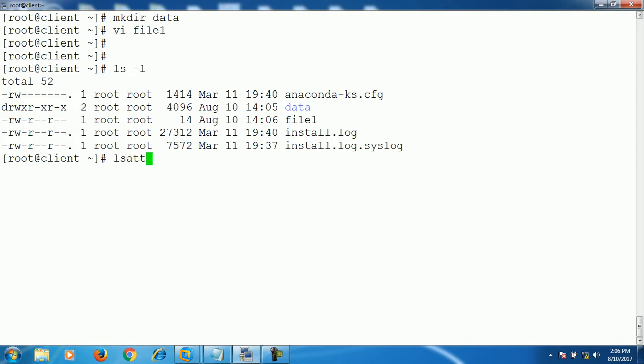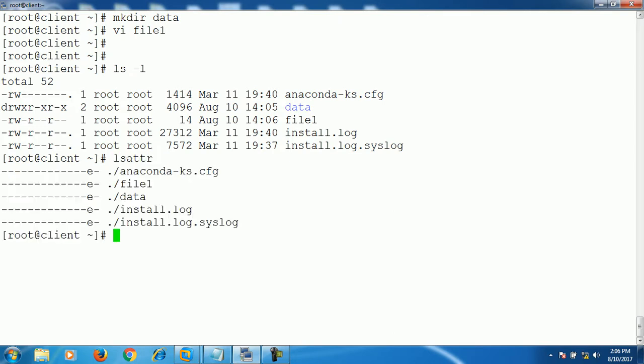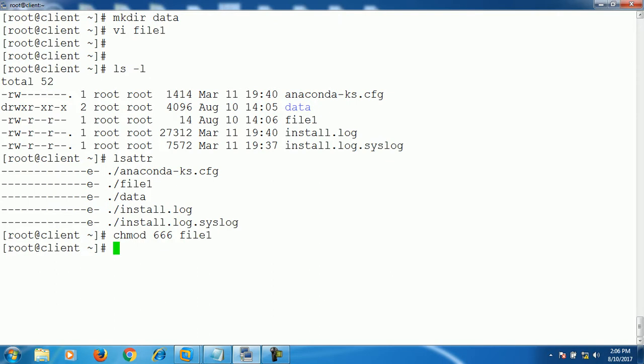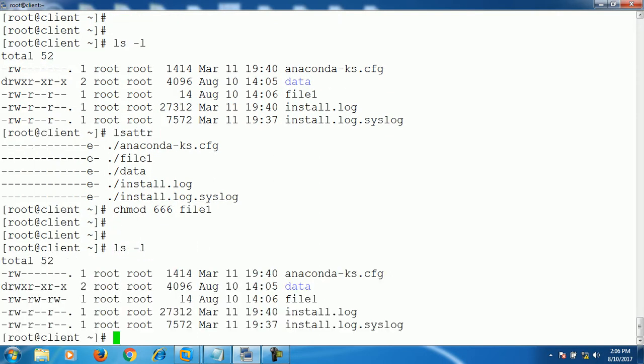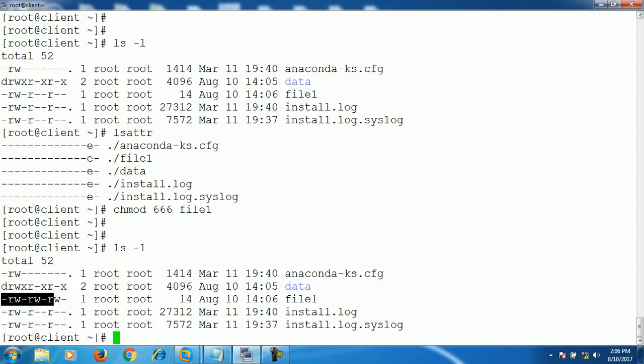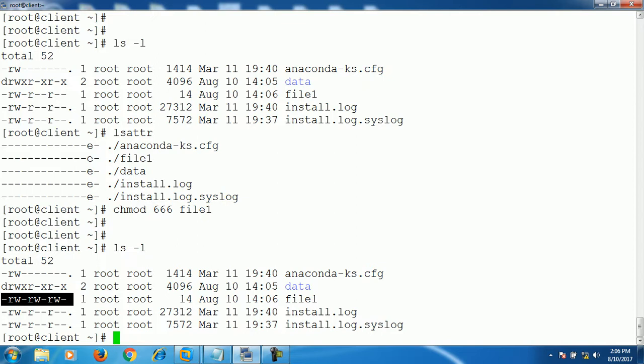lsattr shows that it doesn't have any attributes available for file1 and for data. Alright, let's change. Let's give full permission to this file as well. Now the file is having full permission even for others as well.